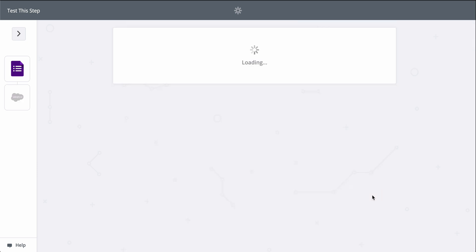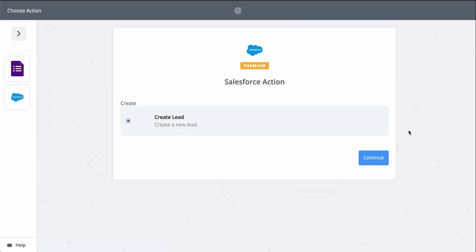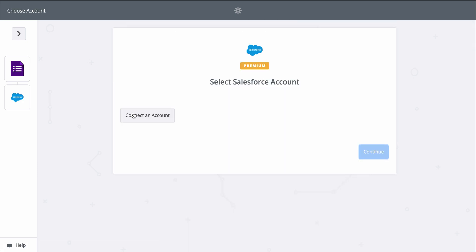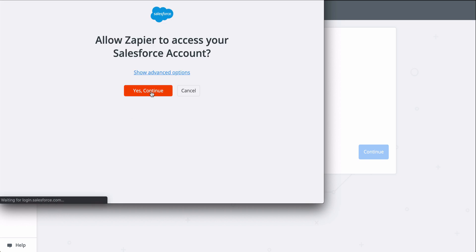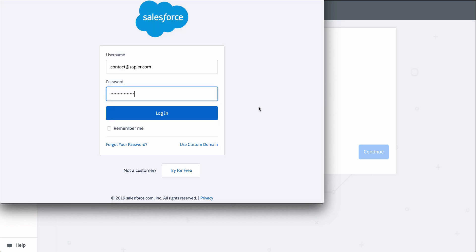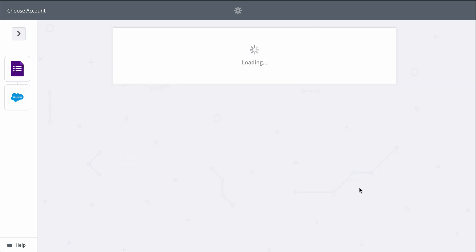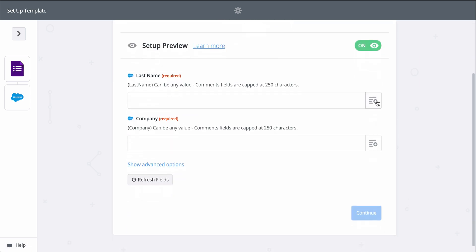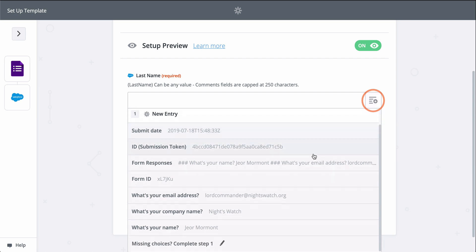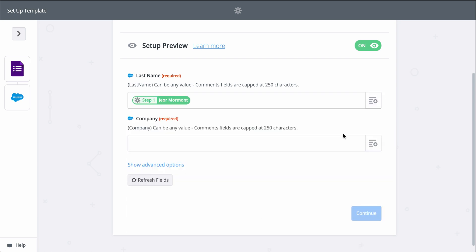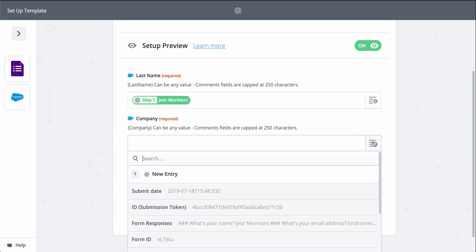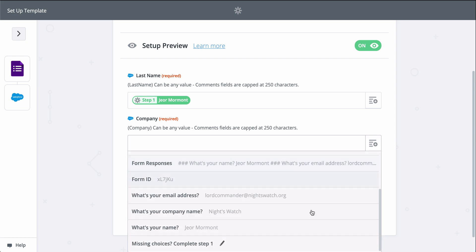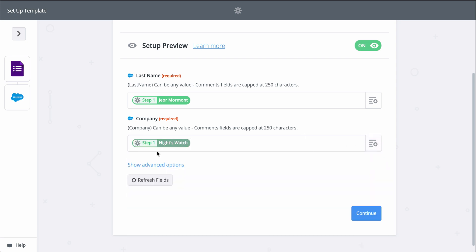Now let's pick a sample response to use as we set up Salesforce. This gives Zapier permission to create a new lead in there. Now we grab information from the first step — from our form — to fill out the lead in Salesforce. Last name and company are required to create a Salesforce lead, so let's find those fields from step one.